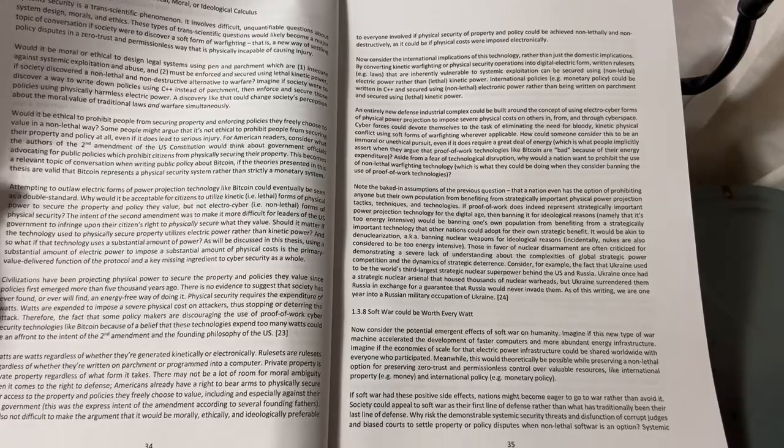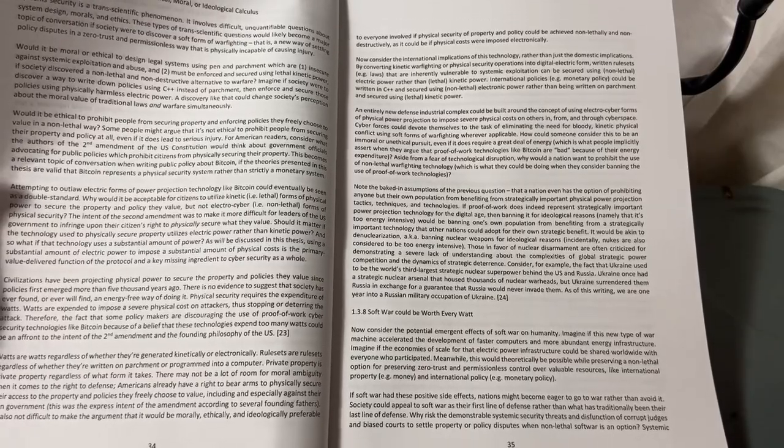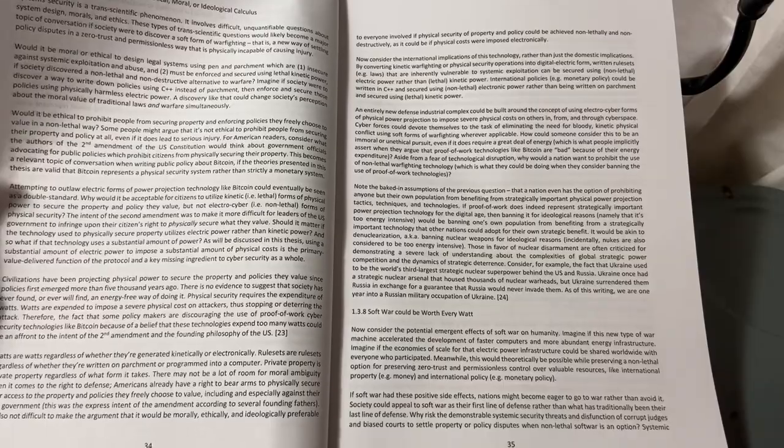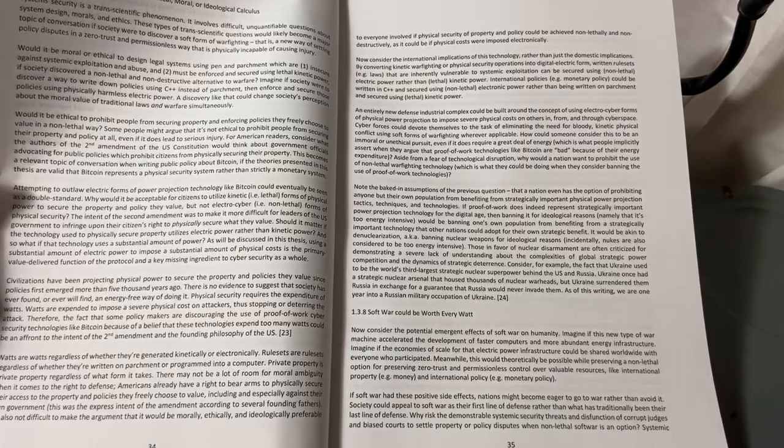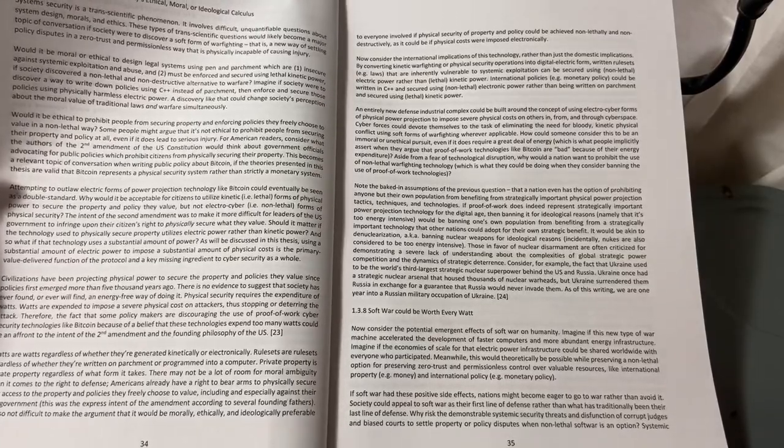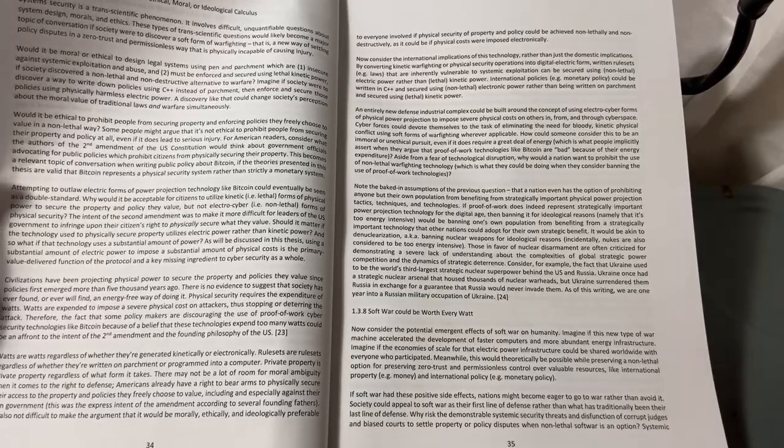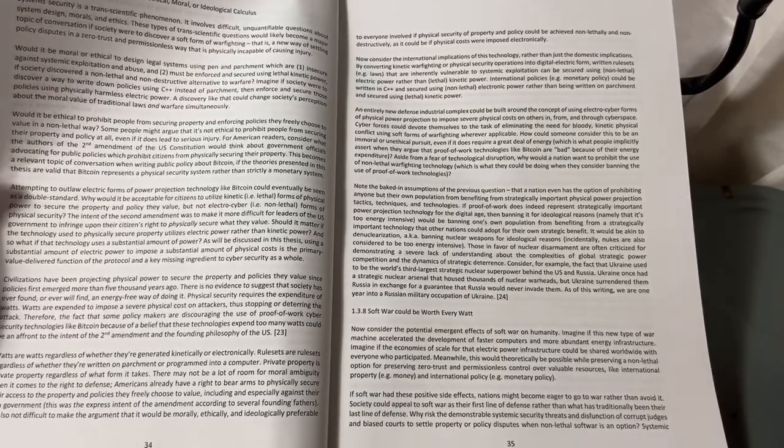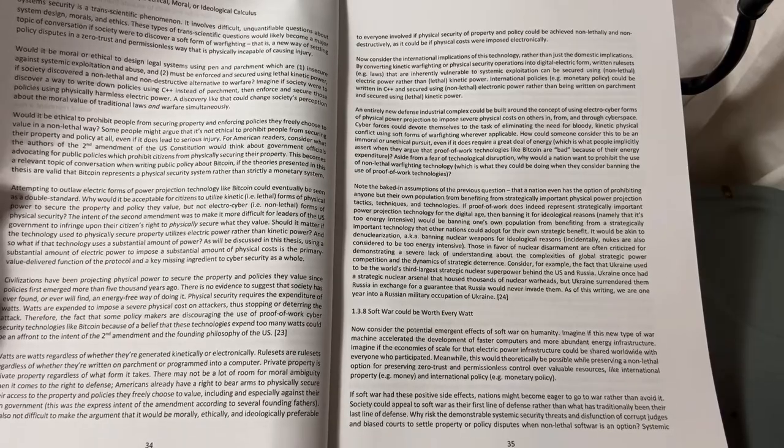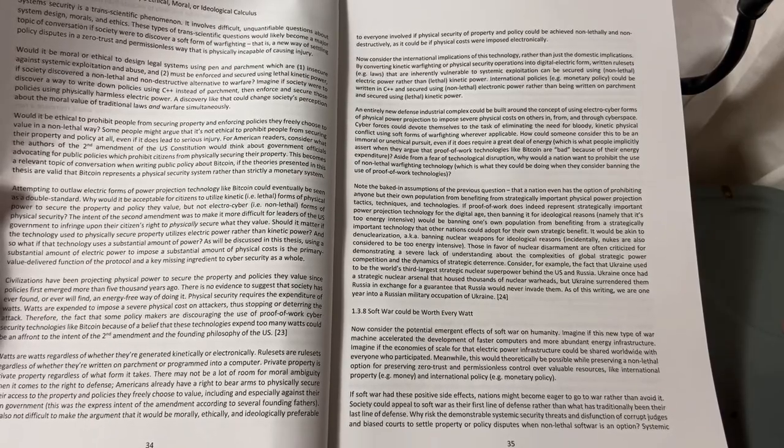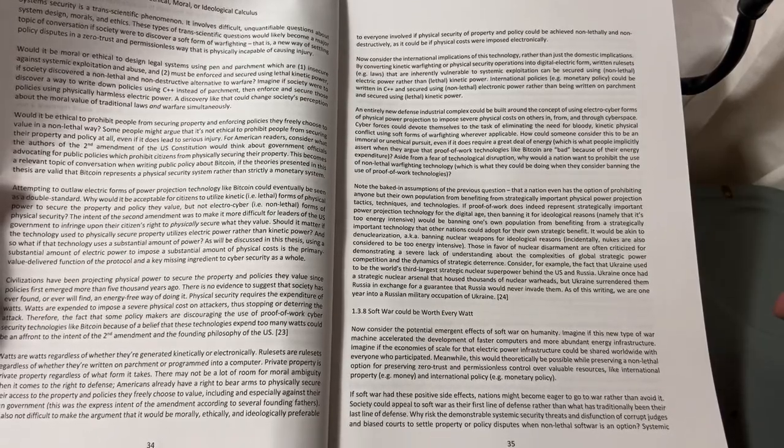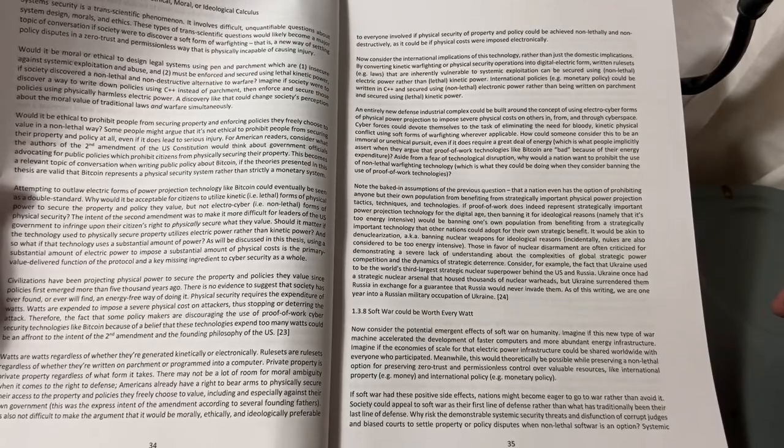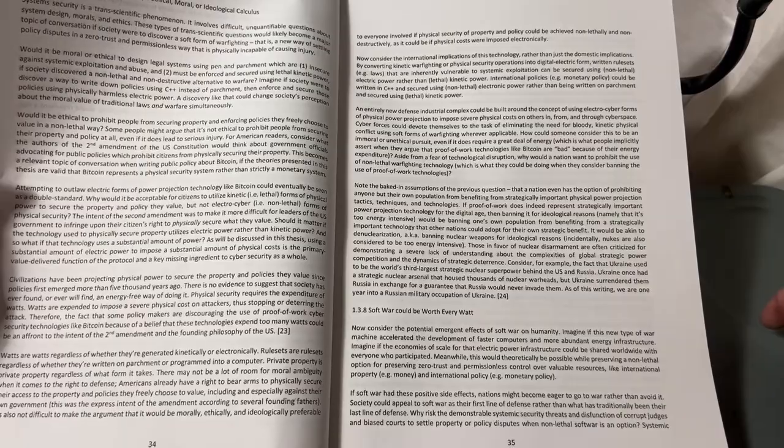Watts are watts regardless of whether they're generated kinetically or electronically. Rule sets are rule sets regardless of whether they're written on parchment or programmed into a computer. Private property is private property regardless of what form it takes. There may not be a lot of room for moral ambiguity when it comes to the right to defense.